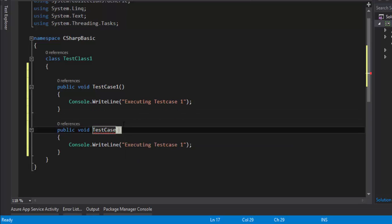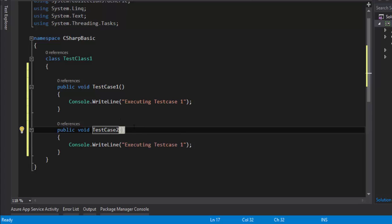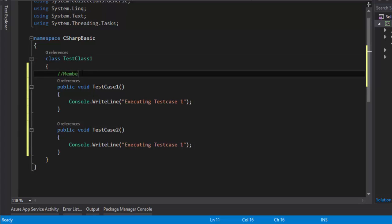So I'm renaming this to TestCase2. Notice the error message used the word 'member.' Within a class, all the methods, properties, and variables we declare or create are called members. So if you create an object for TestClass1, you will gain access to all its members - that's what we're going to see right now.